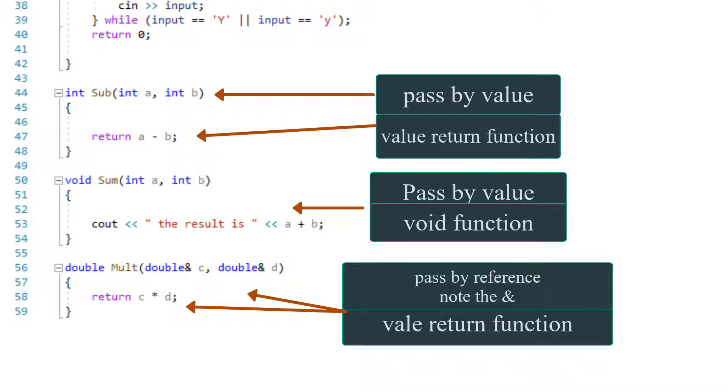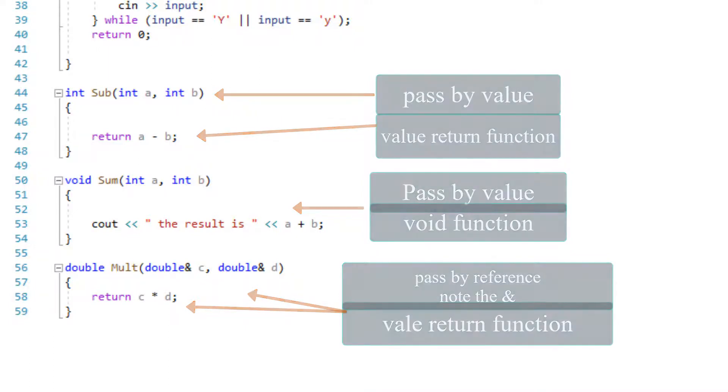And then the last function, we have some referencing, passing by reference, which I'm going to go over in a minute.